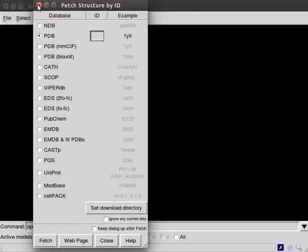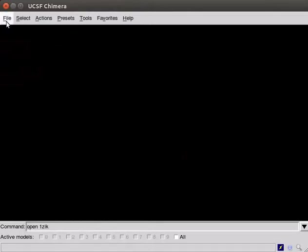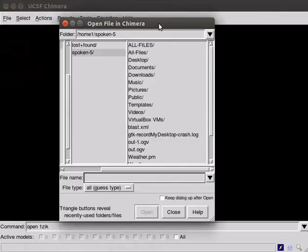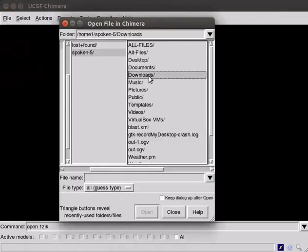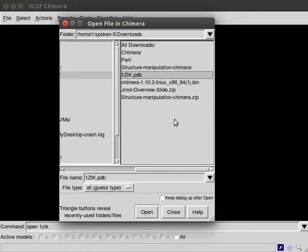Back to the Chimera window. Close the dialog box. To open the already downloaded PDB file, click on Open option in the file menu. Navigate to the Downloads folder. Select 1zik.pdb file. Click on Open button.